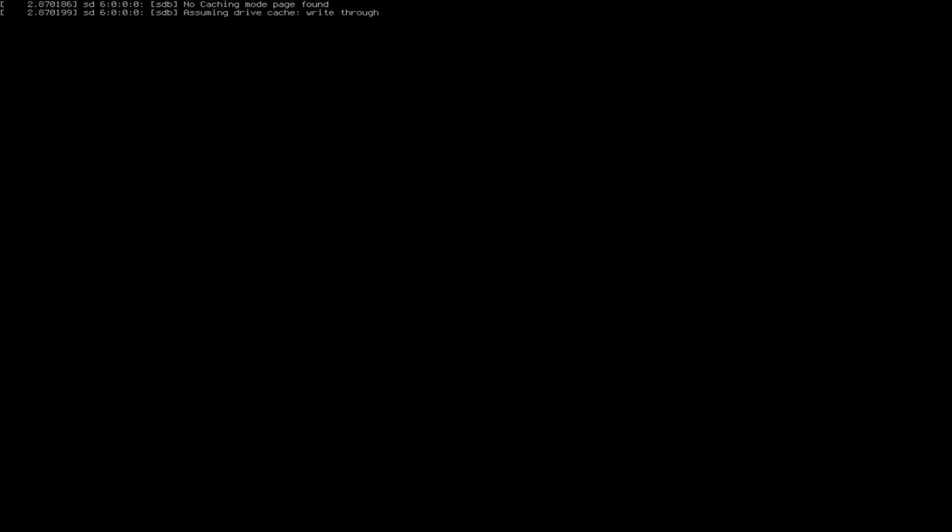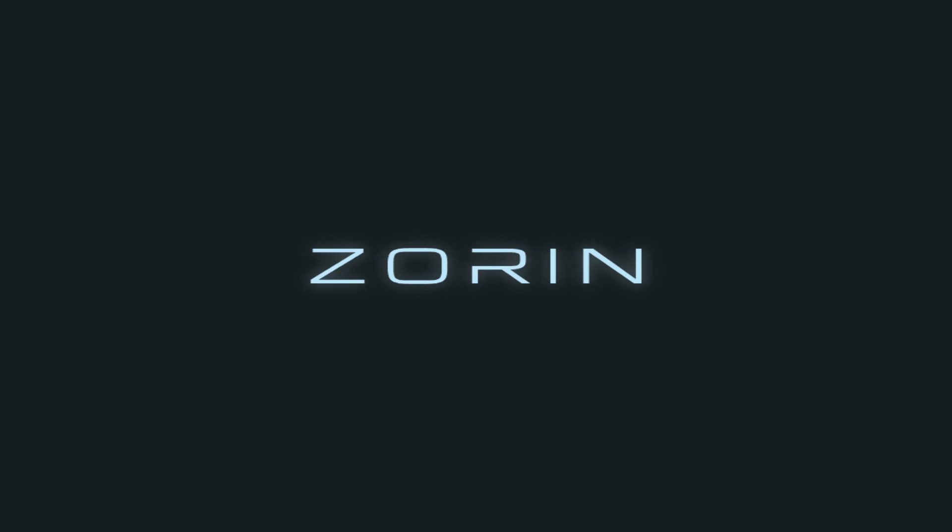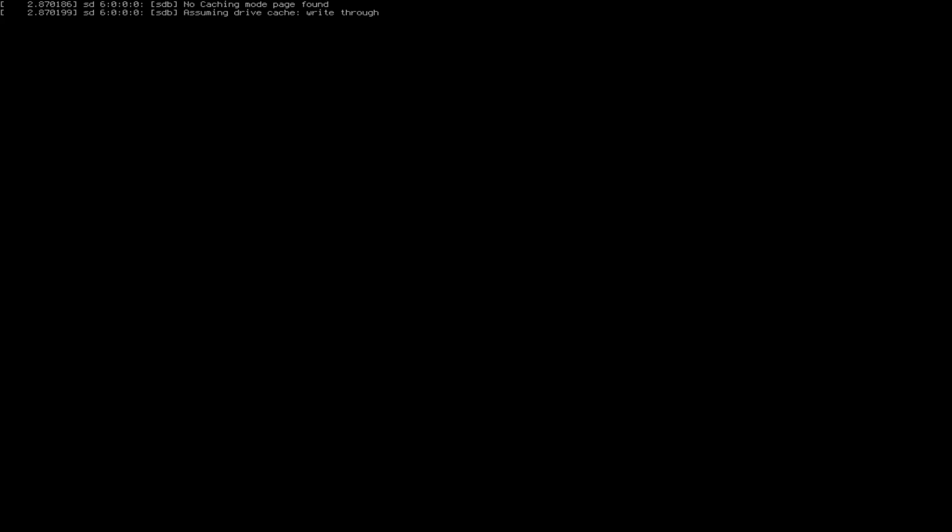This is an encore of Distro Delves episode 13 where we're going to be taking a quick second look at Zorin OS 15.2, this time looking at the Lite variety.